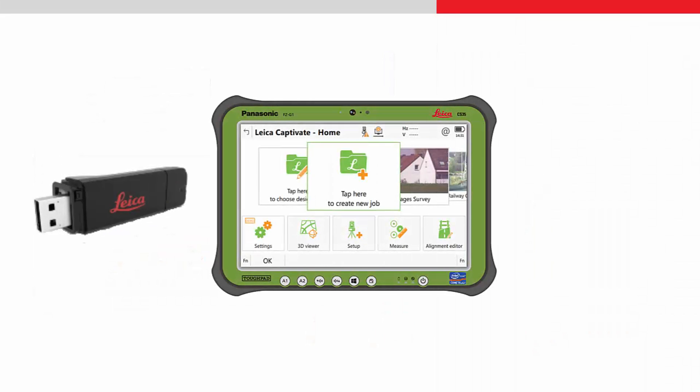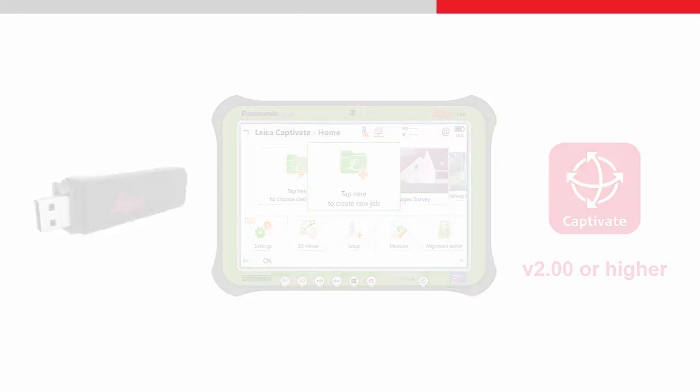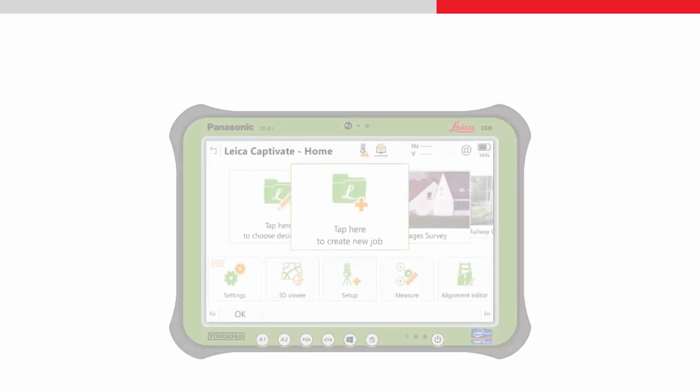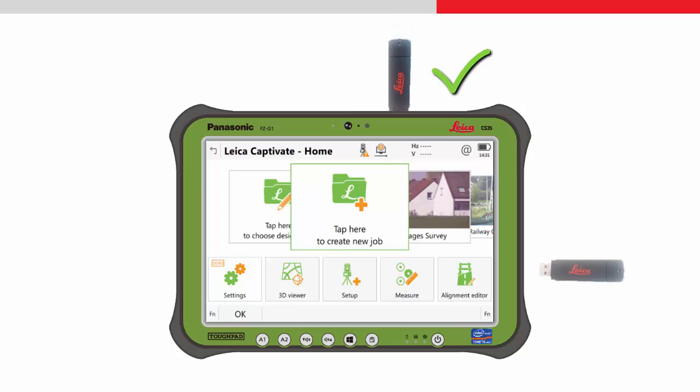The Bluetooth stick can be used with all CS35 tablets running Leica Captivate version 2 or higher. The Bluetooth stick can only be plugged into the top USB port of the tablet.